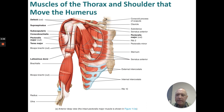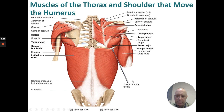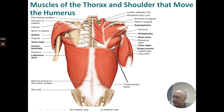Continuing with muscles of the thorax and shoulder that move the humerus: deltoid, supraspinatus, subscapularis, coracobrachialis, pectoralis major, teres major, and latissimus dorsi — that pretty much covers the humerus. Looking at the posterior view, we see the deltoid, teres major, coracobrachialis, latissimus dorsi, triceps brachii, infraspinatus, and supraspinatus.